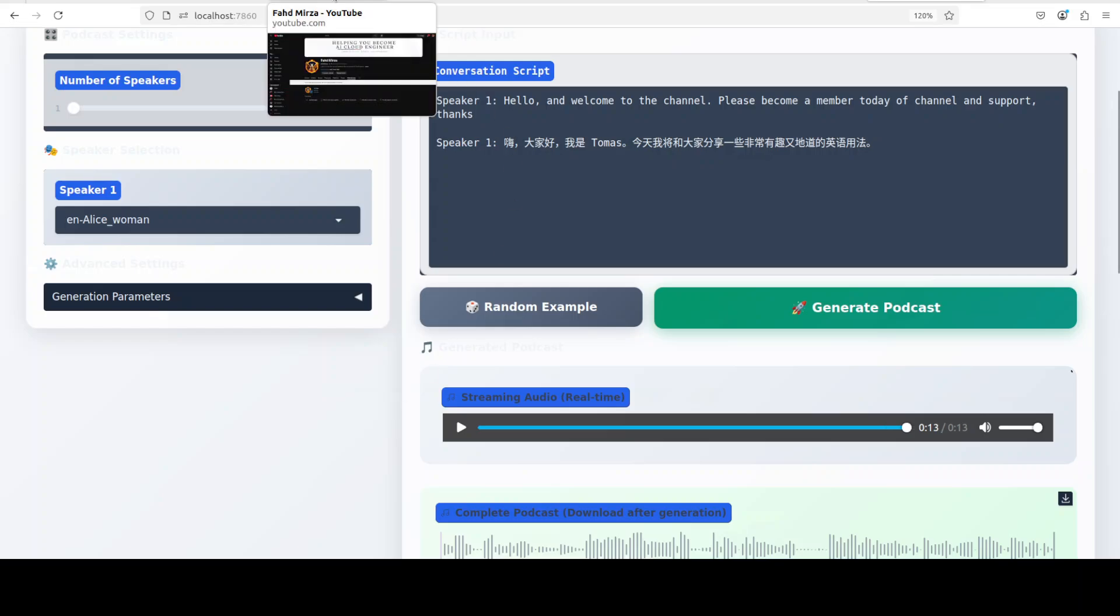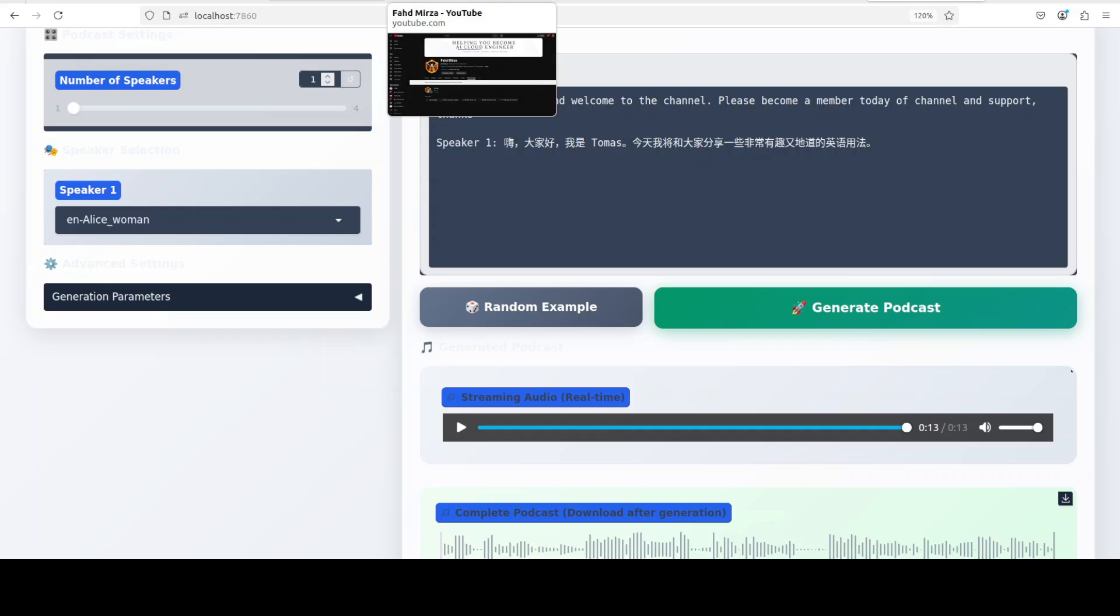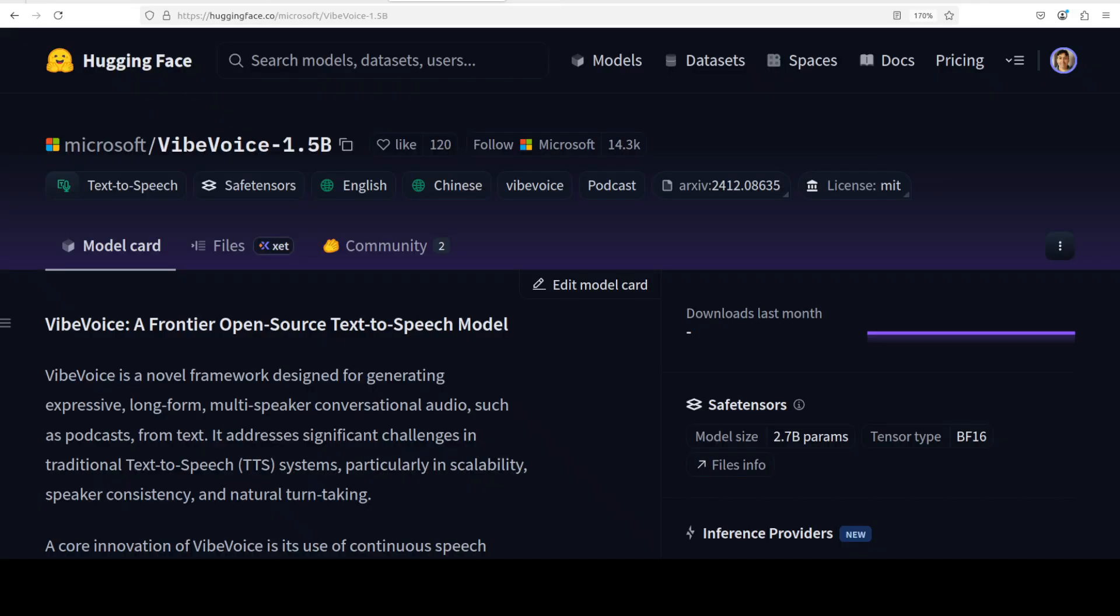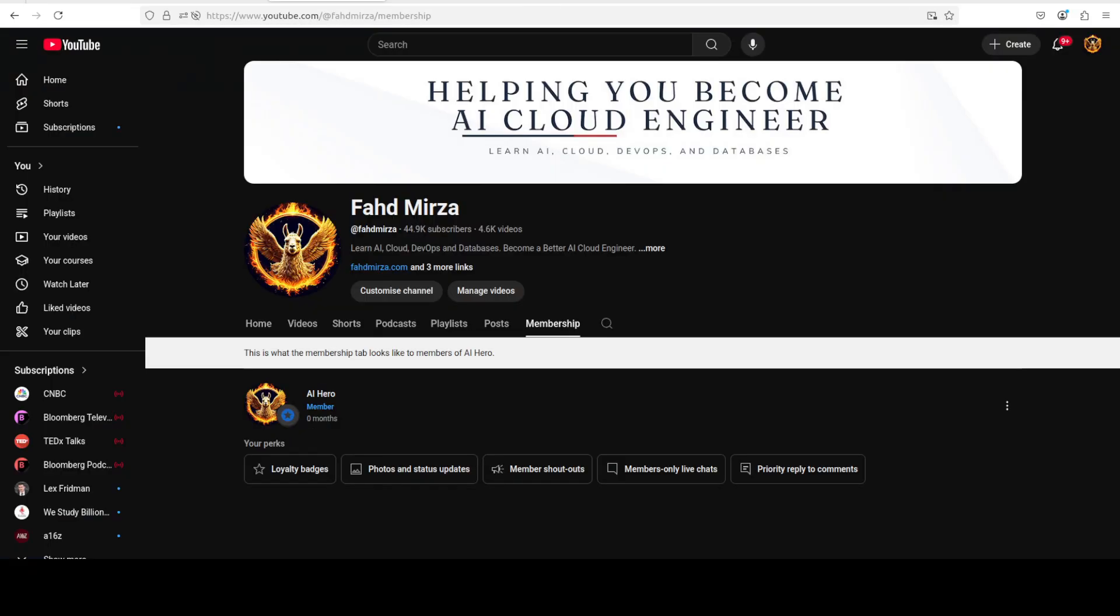There you go. So that's it. Please let me know what do you think about this model. Again, please become a member as that helps a lot. Thank you for all the support.